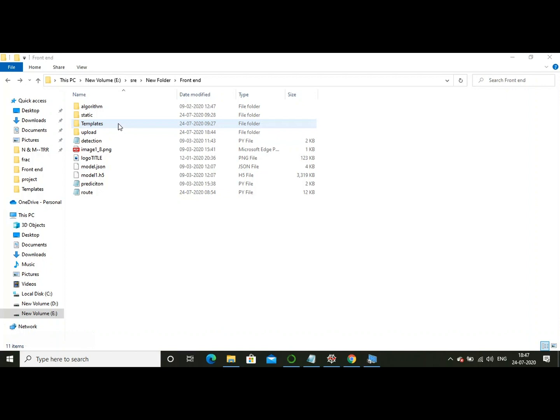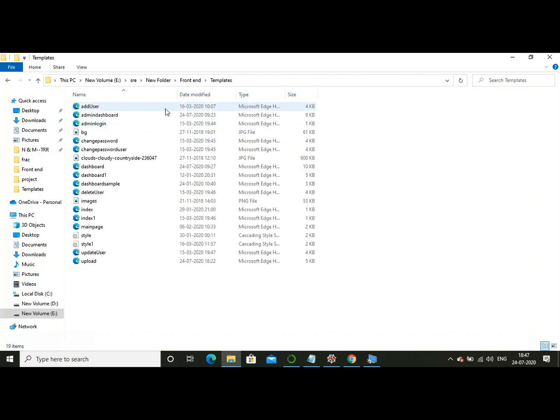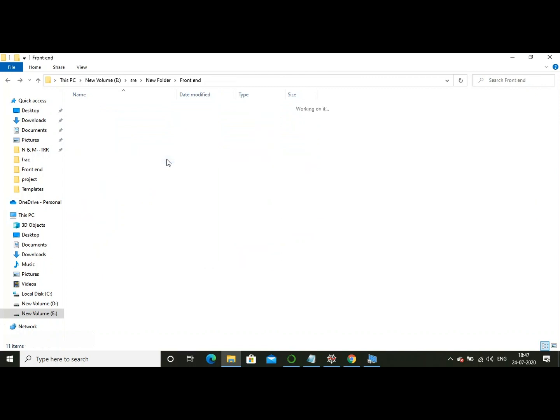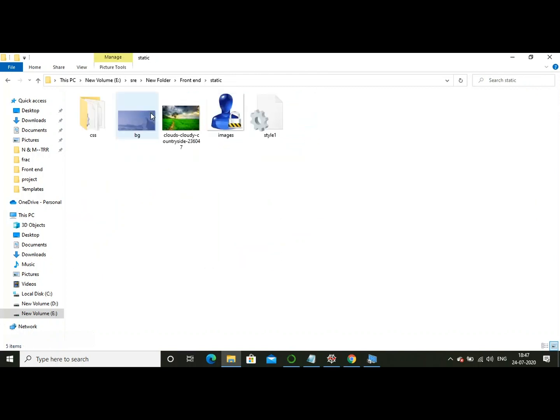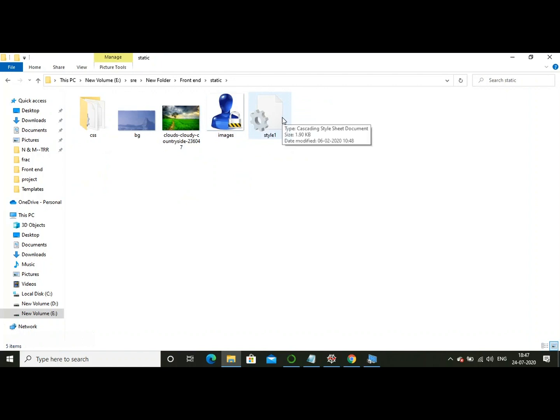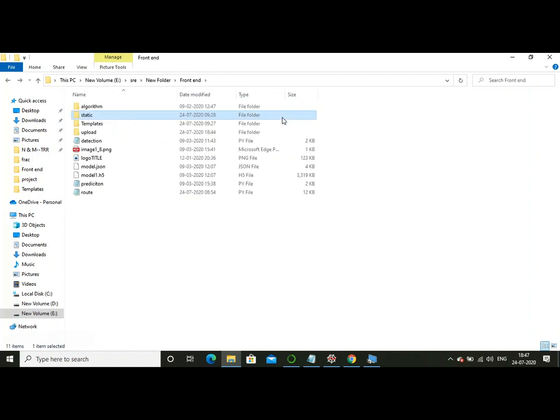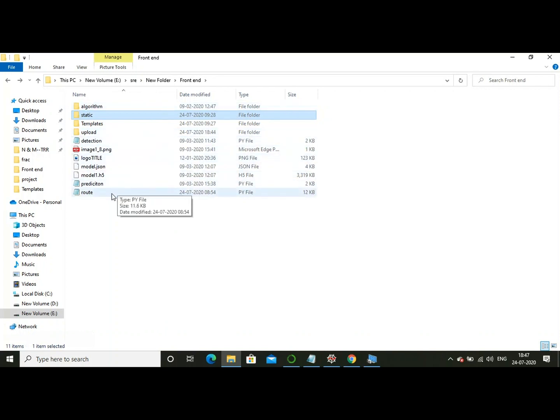This templates folder consists of all the HTML files, and this static folder consists of the images and the style1.css file. This route folder is used for routing from one page to another.